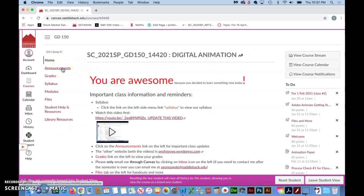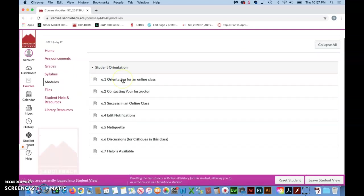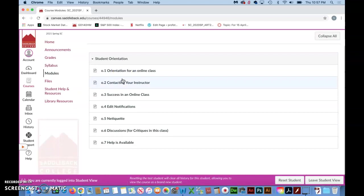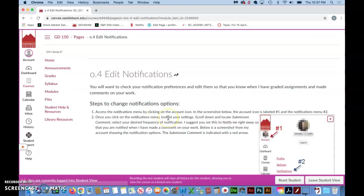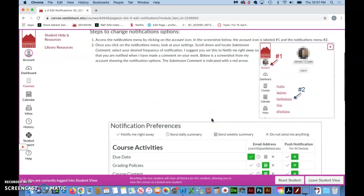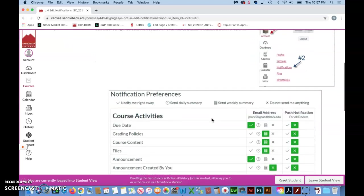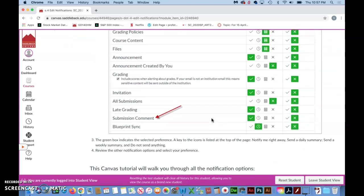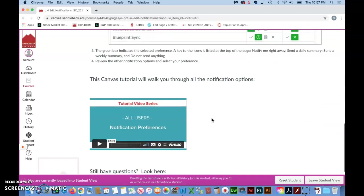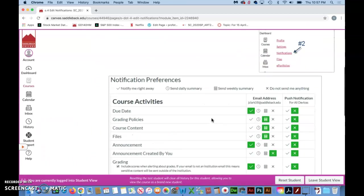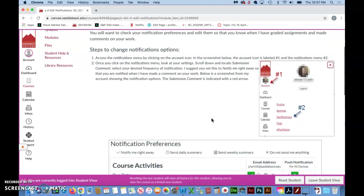However there's a tab over here that says modules. And I do have a single module in here which is an orientation for online classes. And one of the things that I would highly suggest you spend some time with is this link here where it shows you how to set up Canvas so that you get notifications right away.